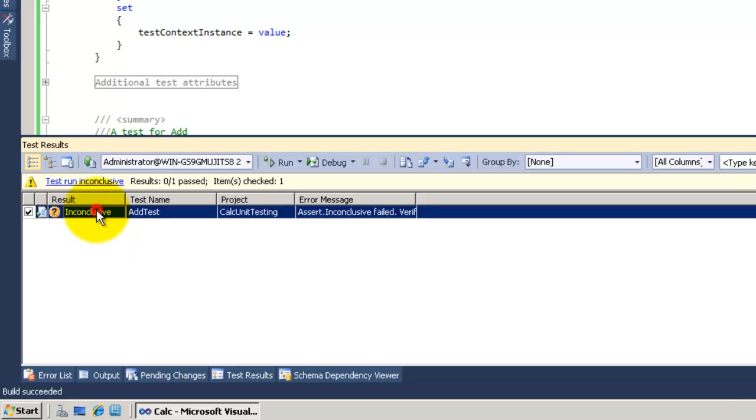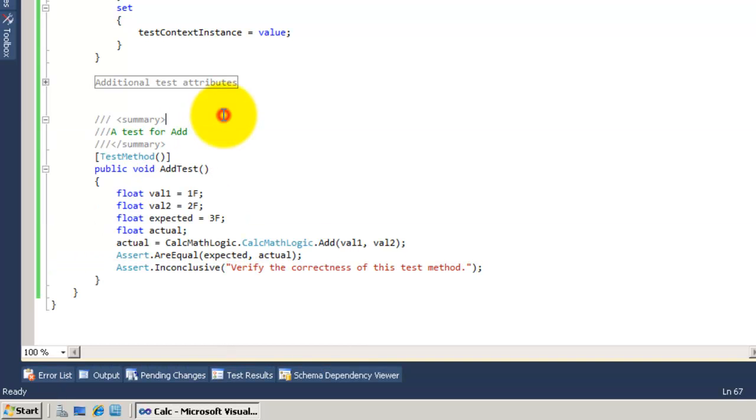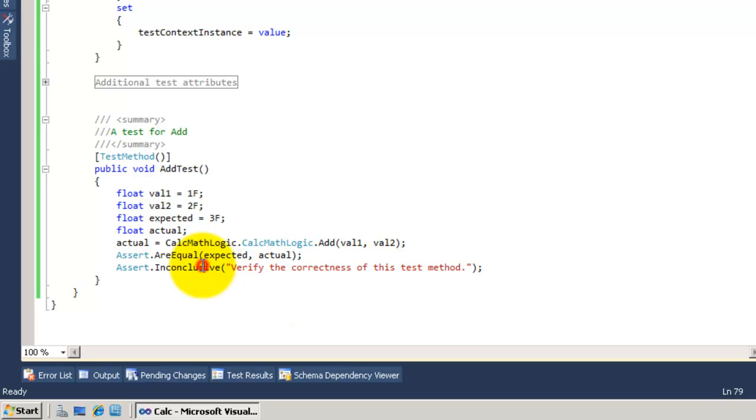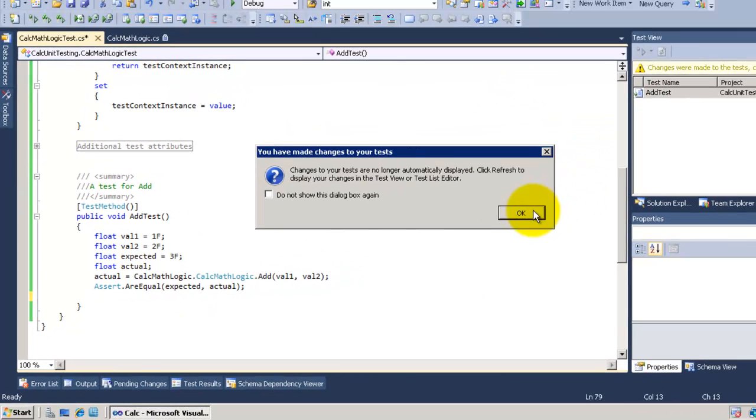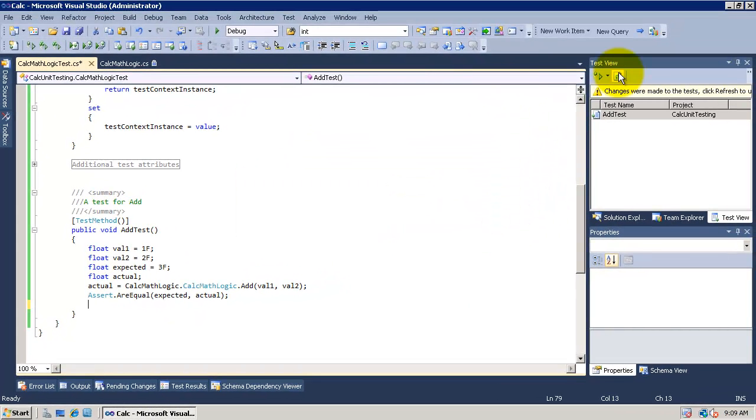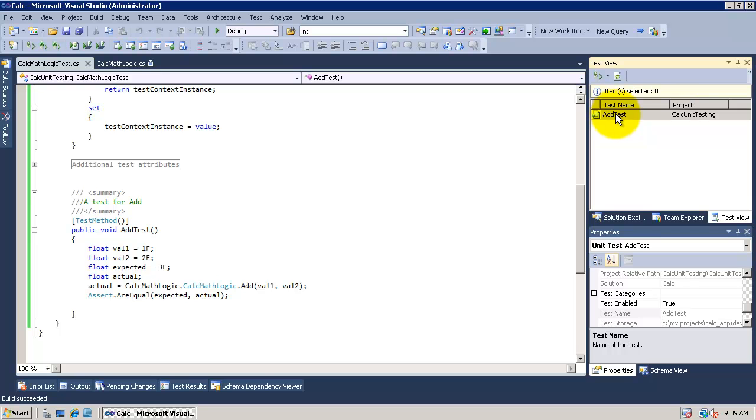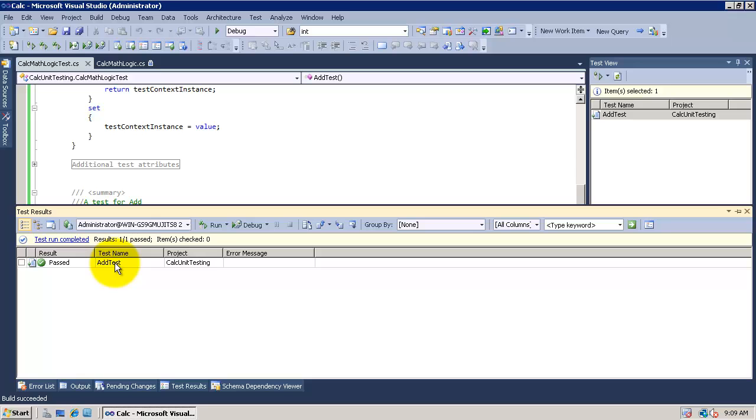It says to me that there is something wrong. Oh yeah, we need to remove this line. And now let's run again. And pass.